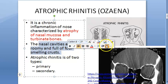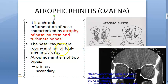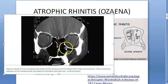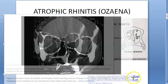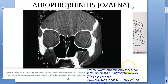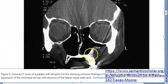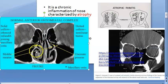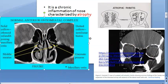The nasal cavities are roomy and full of foul-smelling crusts, which is why the person smells very foul to others. On the CT image showing atrophic rhinitis and empty nose syndrome, you can see there are no turbinates. In a normal CT you would see the osteomeatal complex, but here the nose is completely empty — this is atrophic rhinitis.